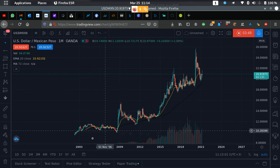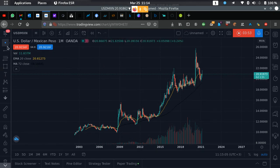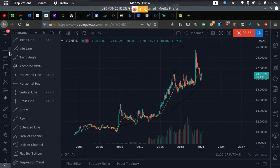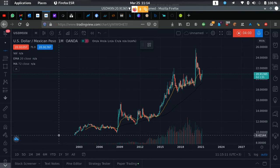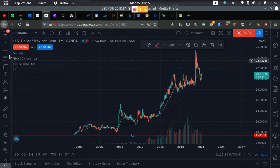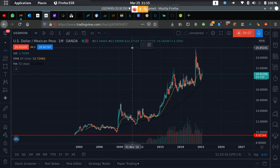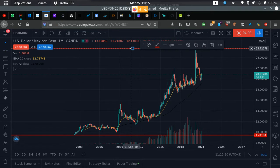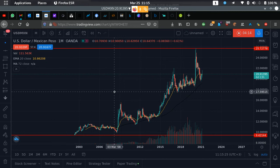Once you open the chart, go to your tools on the side, pick the horizontal line tool, and place it at the lowest point you can see from the earliest point on the chart, and then again at the highest point.